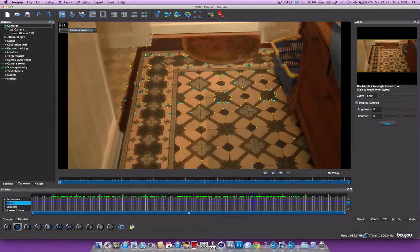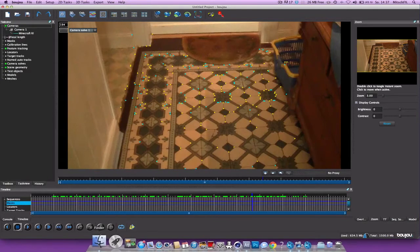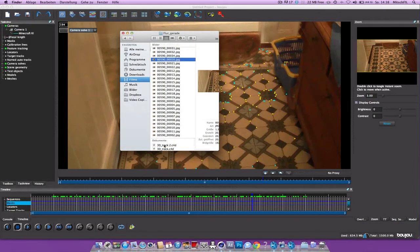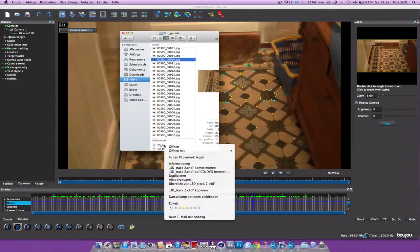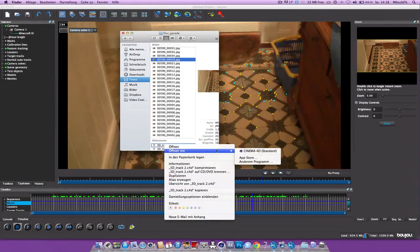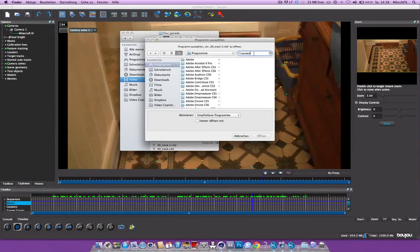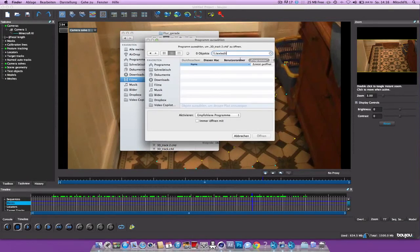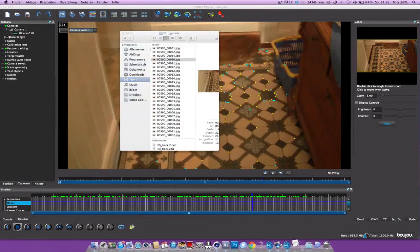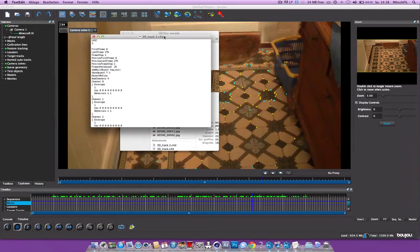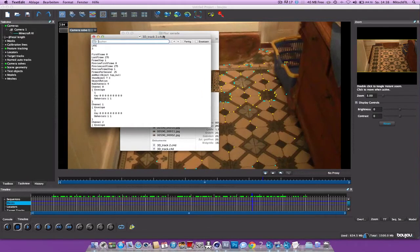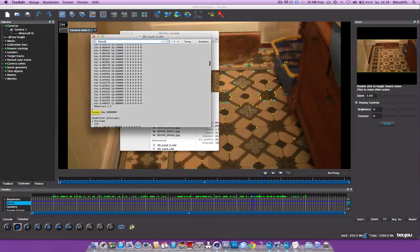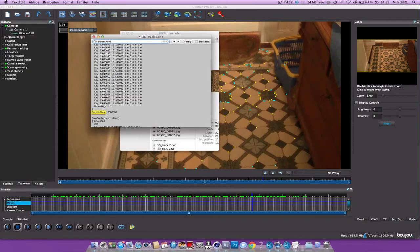So now what you need to do is, so I got my track right here. You just need to right click, open other program and search for text edit. You can also do this with any other text program. And now hit command F on Mac. On Windows it's control F I guess. And type in parent item.